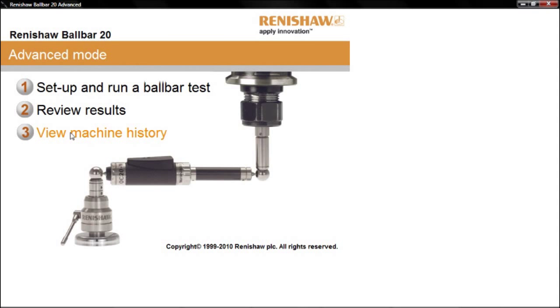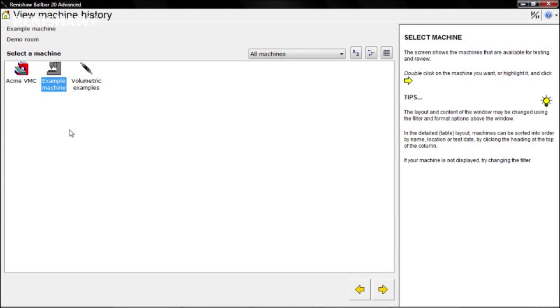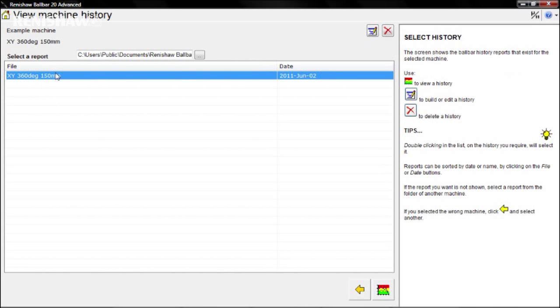Double-click the machine whose history you wish to review, then double-click the particular test or click the History button.